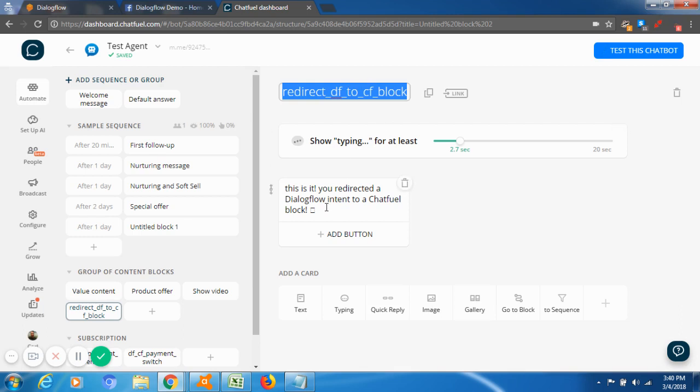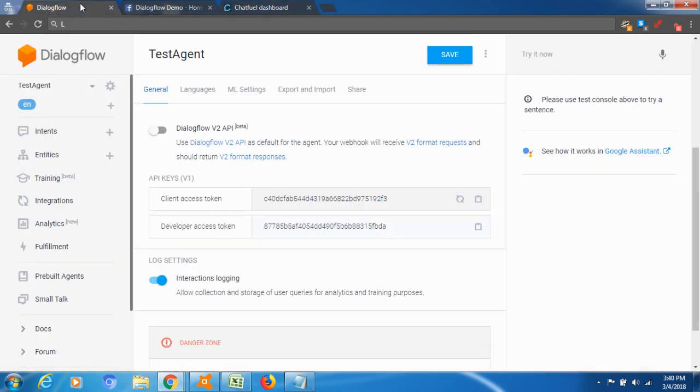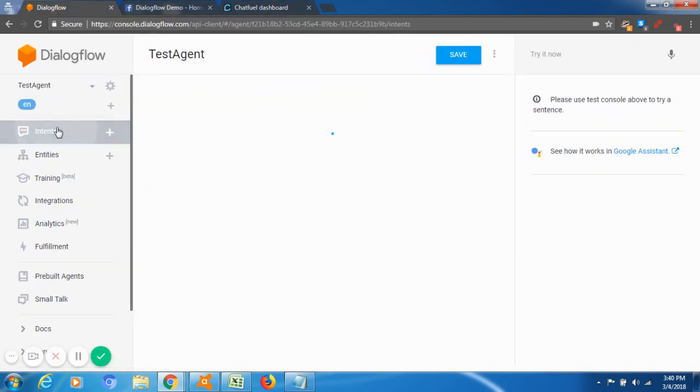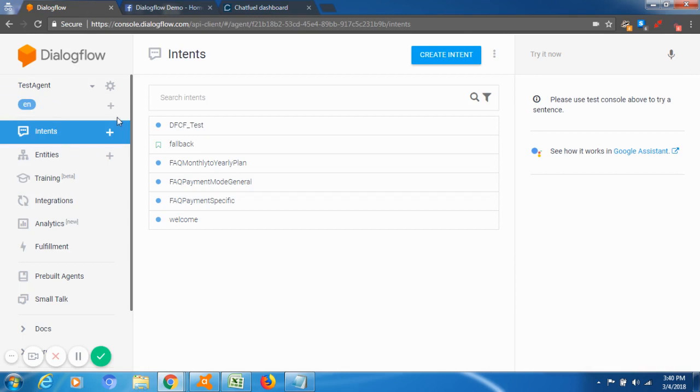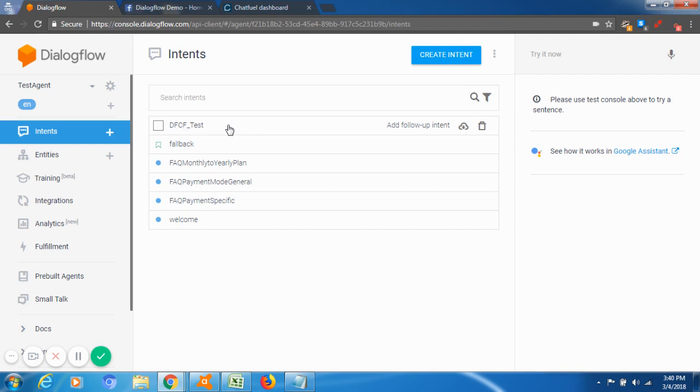So like, why redirect the Dialogflow to Chatfuel block? And just here, simple typing in the block in order to test it. Here in Dialogflow, you will need to create a simple intent. So I just made one like this called the Dialogflow Chatfuel test.